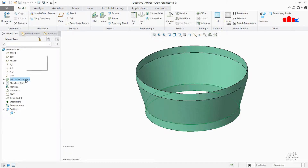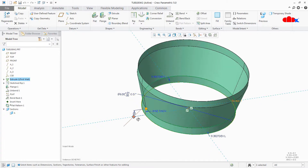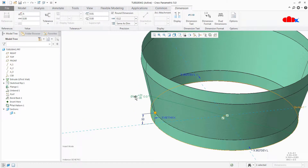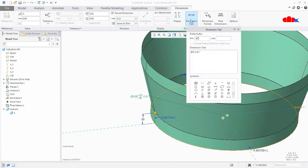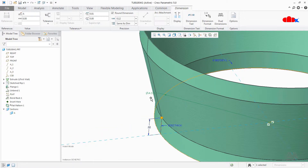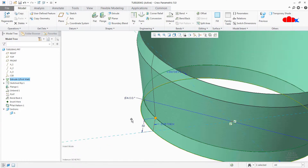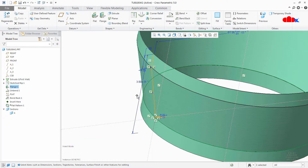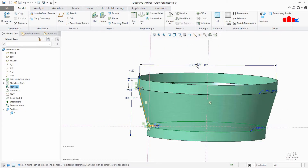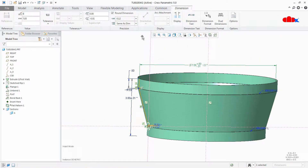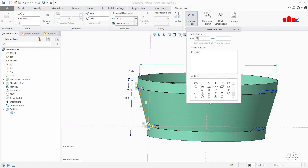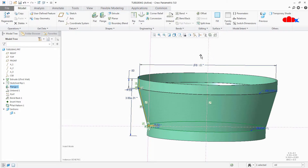Now if I go to this feature and edit it, and if I try to change this dimension from dimension value to symbol — if I make it S, it becomes symbol. But the problem is the moment I make it symbol, the tolerance will go. If I go to Flange, and here also when I select this dimension and change it to add symbol, the tolerance value is gone.